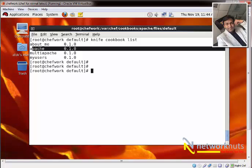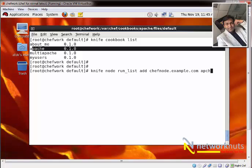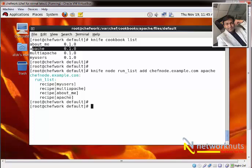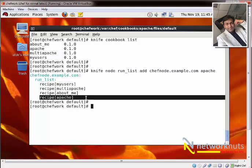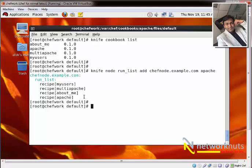The last step is to add the cookbook available on the server into the run list of the node so it gets applied. You can do this graphically as shown in previous videos, but let's use the CLI. The command is 'knife node run list add chef-node.example.com apache'. You can see it's coming up.